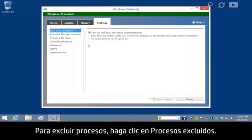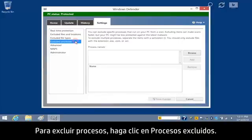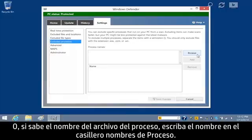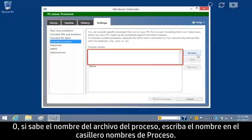To exclude processes, click Excluded Processes. You can click Browse to find the process file, or if you know the process file name, type the name in the Process Names box.